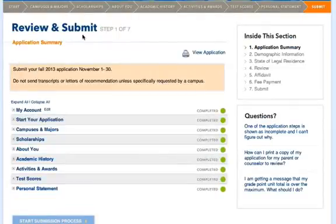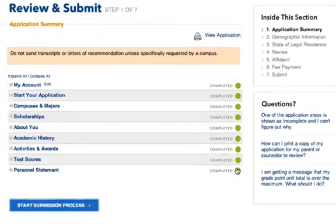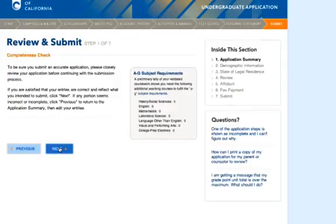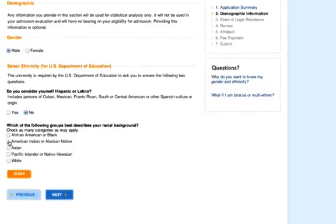Last of all, we get to the submit and review page. You can go over and return to edit sections of your application. The green circles on the right will tell you whether or not a section is complete or in progress. Once you review your application, click on 'Start Submission Process.' You'll see a completeness check — go ahead and hit Next. You'll be asked some questions about your gender, ethnicity, and racial background.